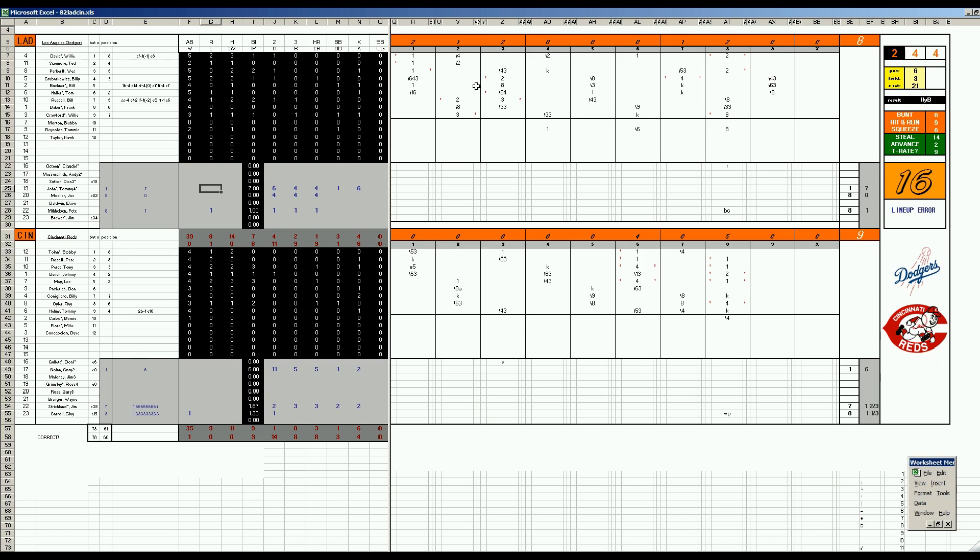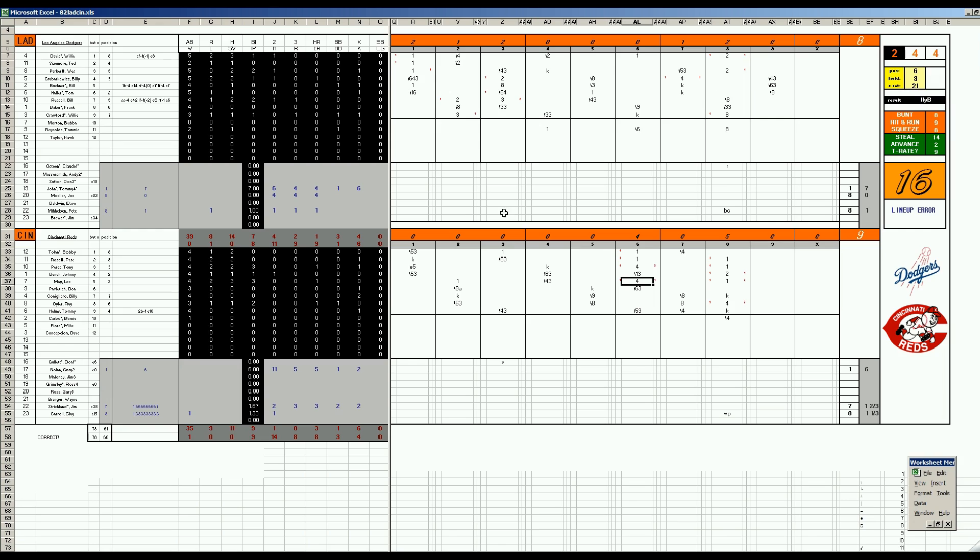And then in the sixth inning though, the Reds doesn't take them long. Tolan and Rose single. A three-run bomb by Perez. A homer by Lee May. And it's a 5-4 game. And the Dodgers go, here we go again. But the Dodgers realize they have to pad their lead. They get some runs off of the Cincinnati bullpen that had been stiff earlier this year, but weakened here.